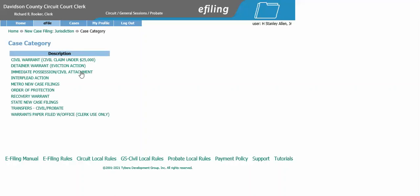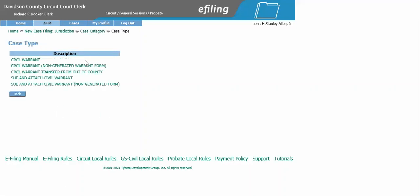Next, select civil warrant. Here you see you have a sue and attach civil warrant and a sue and attach civil warrant non-generated form. If you choose the top one, after you type in your information the system will generate a sue and attach civil warrant for you. If you would like to upload your own form, you can select the non-generated form.